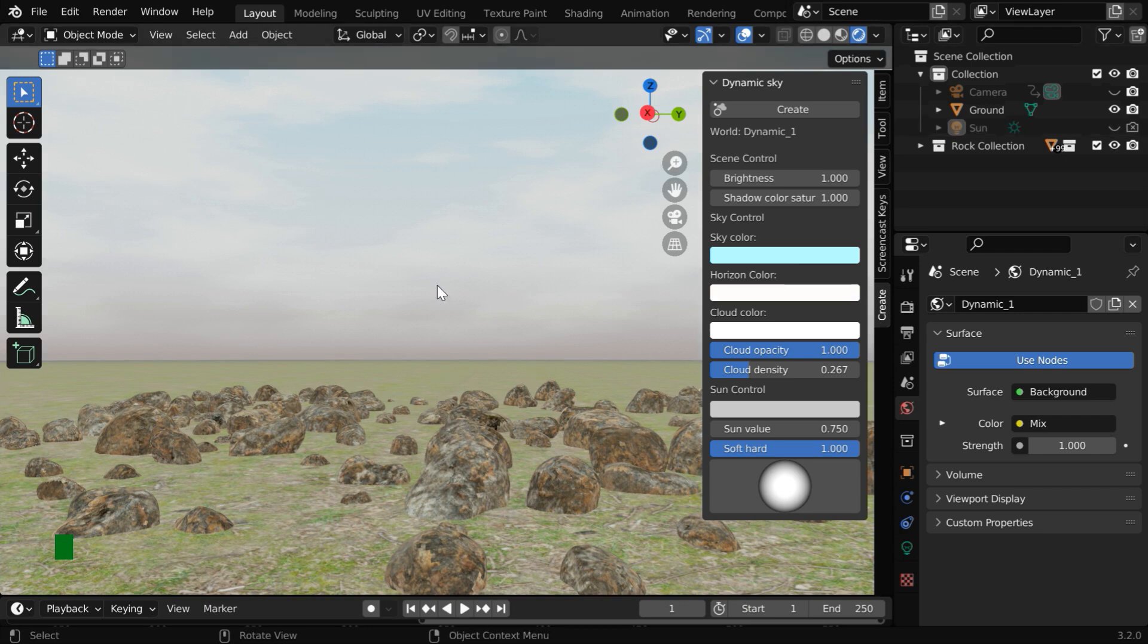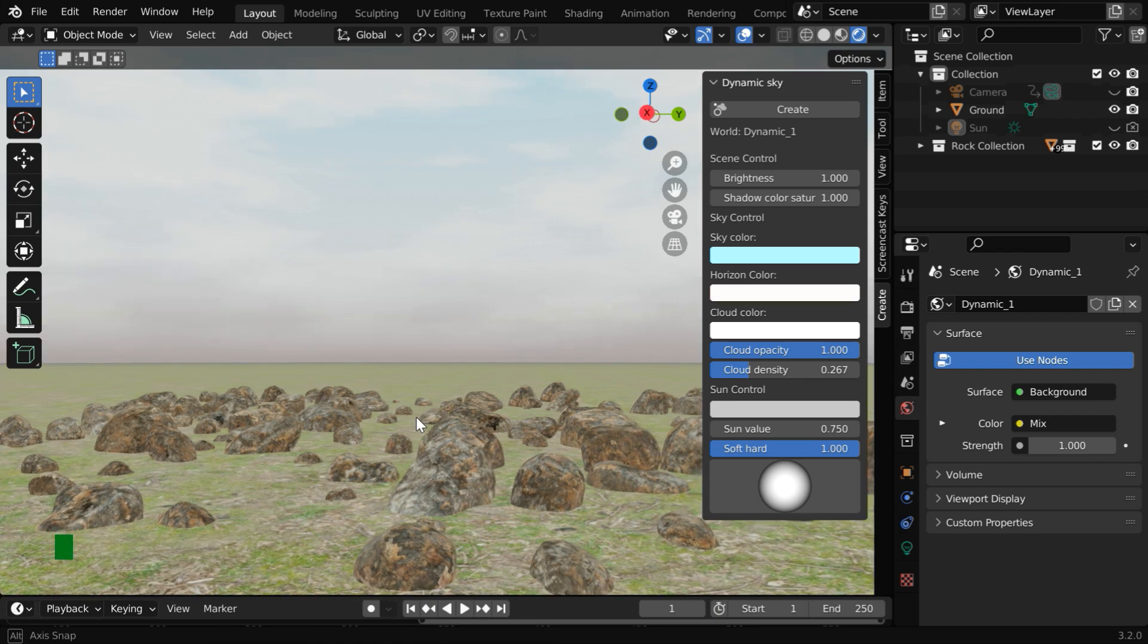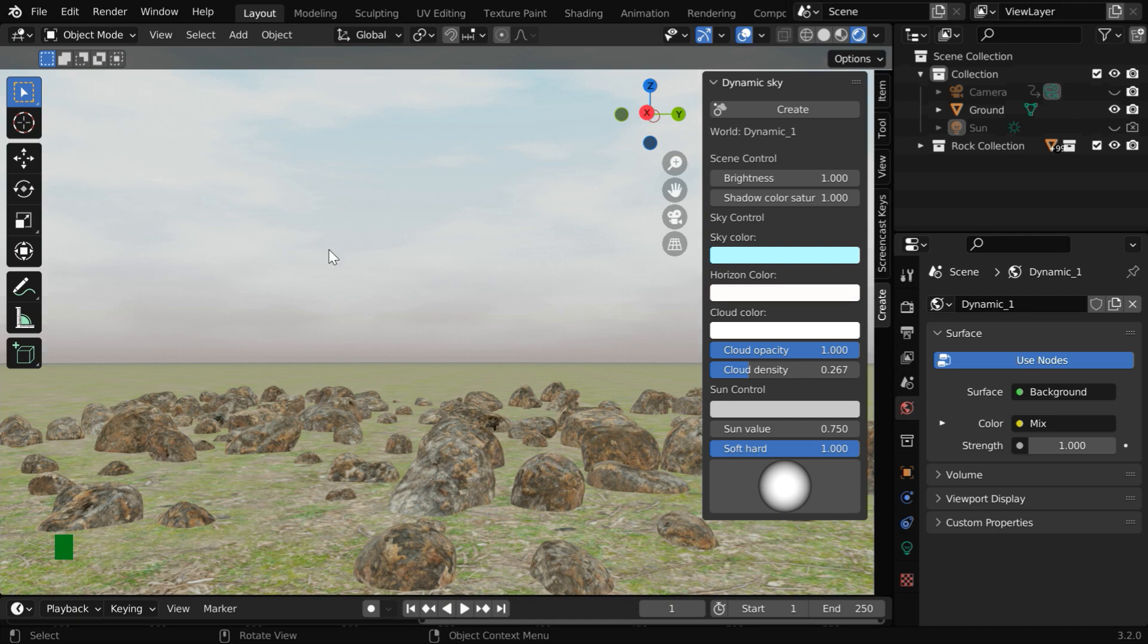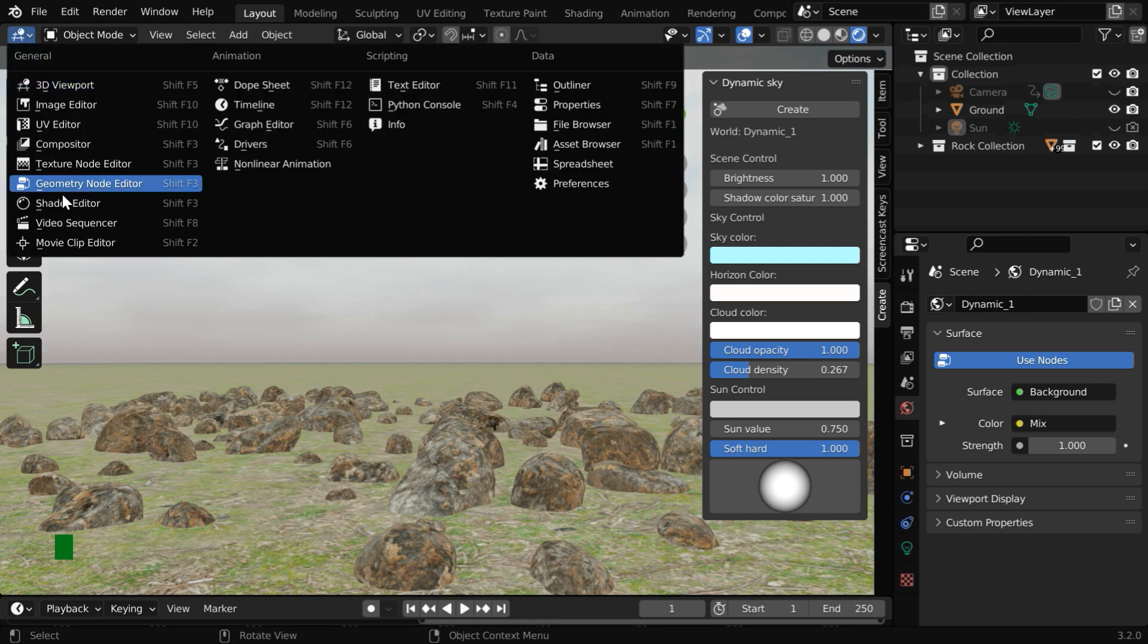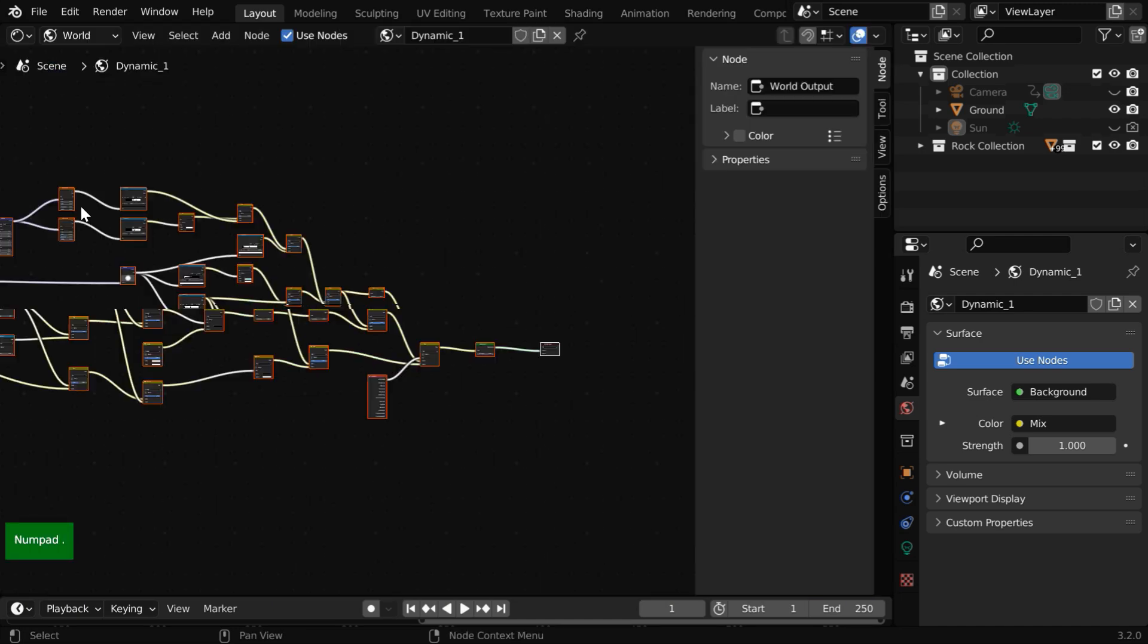We can customize the overlap between the horizon color and the sky in the shader editor by modifying the existing nodes. There is no direct way of customizing this here. So let us go to the shader editor.